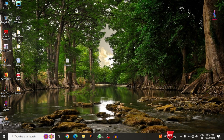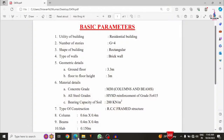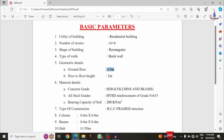I will show you the data I saved for my project, which is a G+4 building structural model. The basic parameters are: utility is residential building, number of stories is G+4, shape is rectangular, wall type is brick wall, ground floor height is 3.3 m, and floor-to-floor height is 3 m. The 3.3 m ground floor accounts for parking, since some vehicles exceed 3 m height.